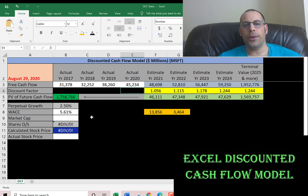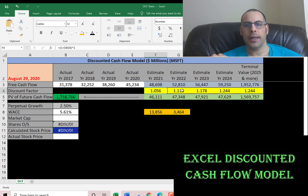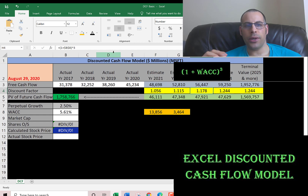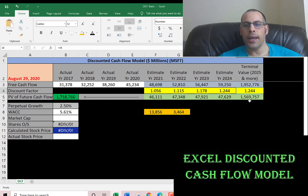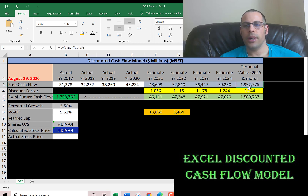You have to present-value these numbers back to today's dollars by calculating the discount factor for each year. For 2021 — one year into the future — the discount factor is one plus the WACC raised to the first power, so 1.056. For 2022 it's raised to the second power, 2023 to the third, 2024 to the fourth. The terminal value uses the same discount factor as 2024. Then you take the estimated cash flow — $48.7 billion — divided by 1.056, so $48 billion one year from now is worth $46 billion today. Do the same for 2022, 2023, 2024, and the terminal value.